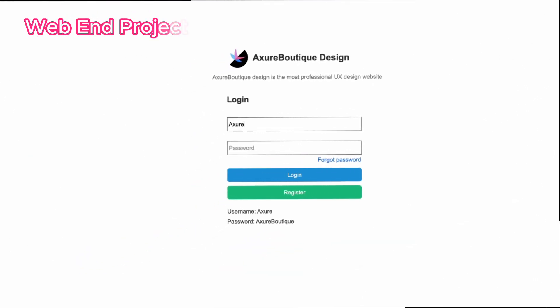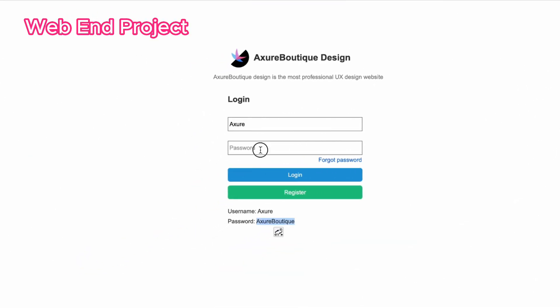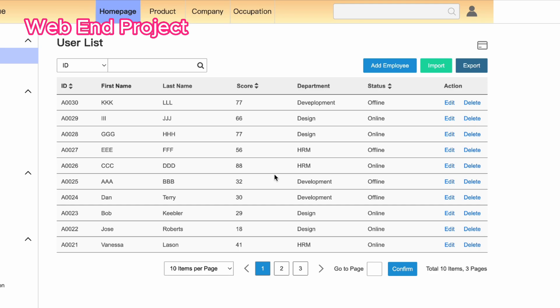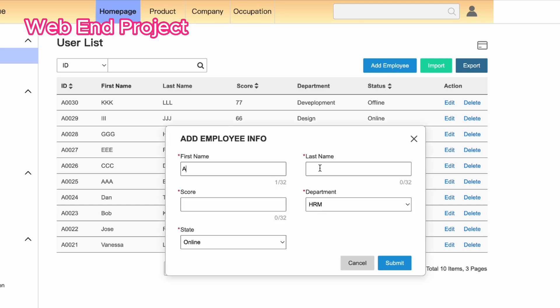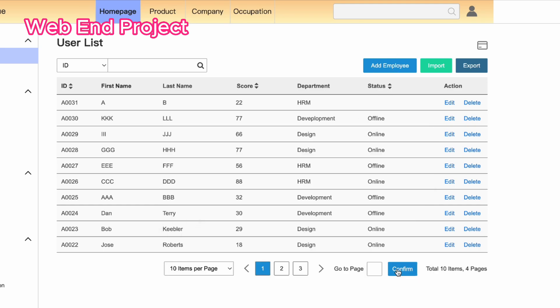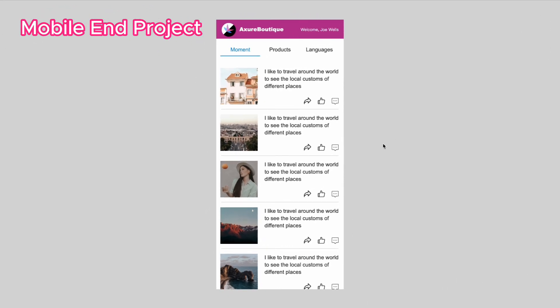And finally, you will be able to complete a web end project and mobile end project independently.